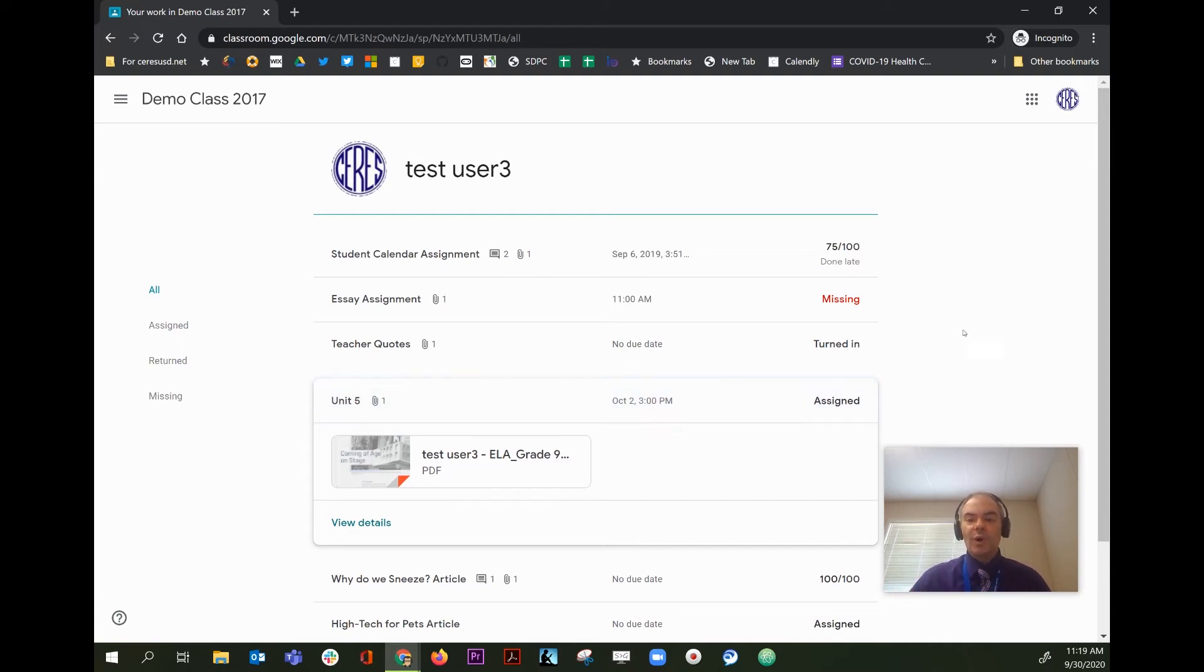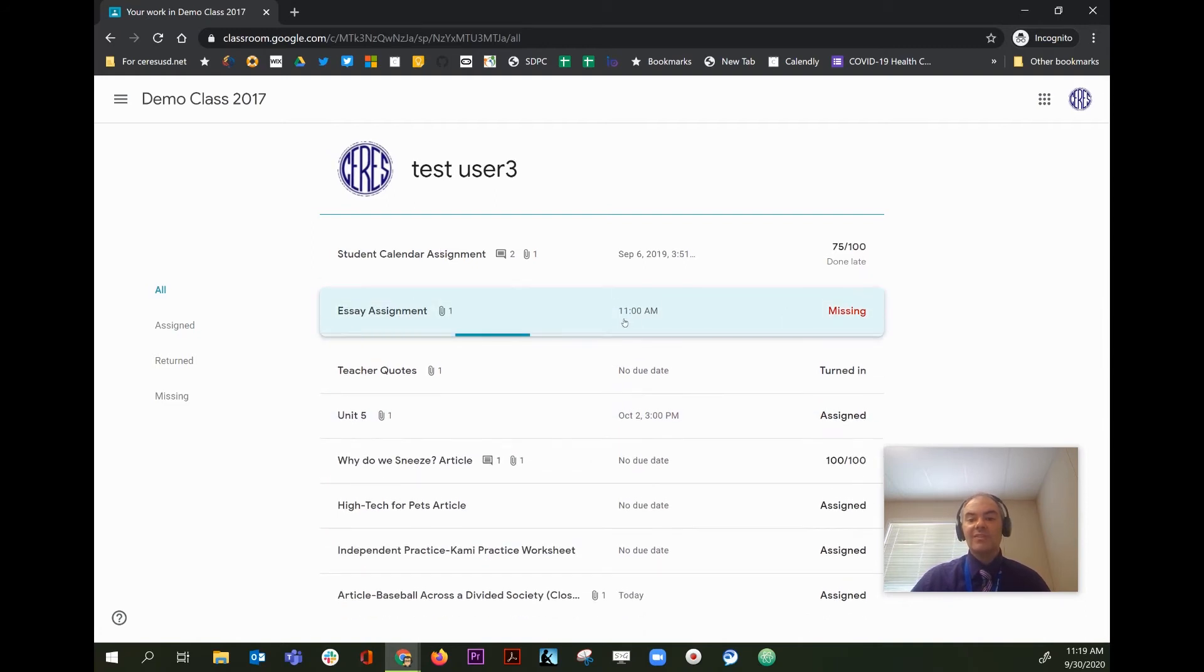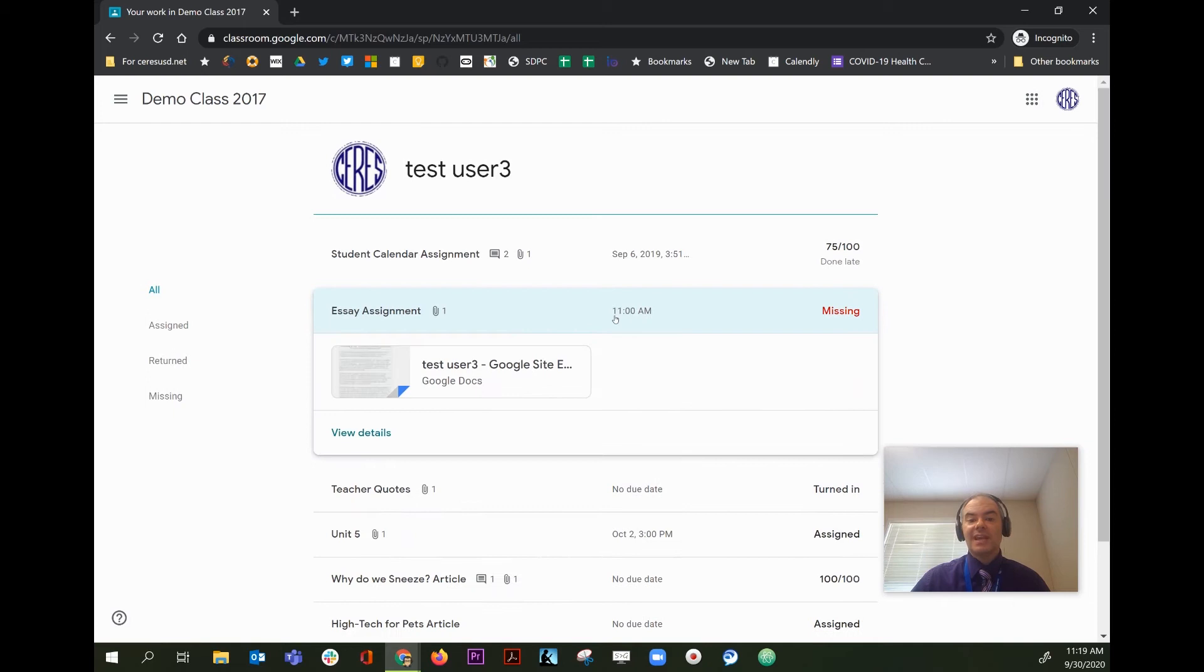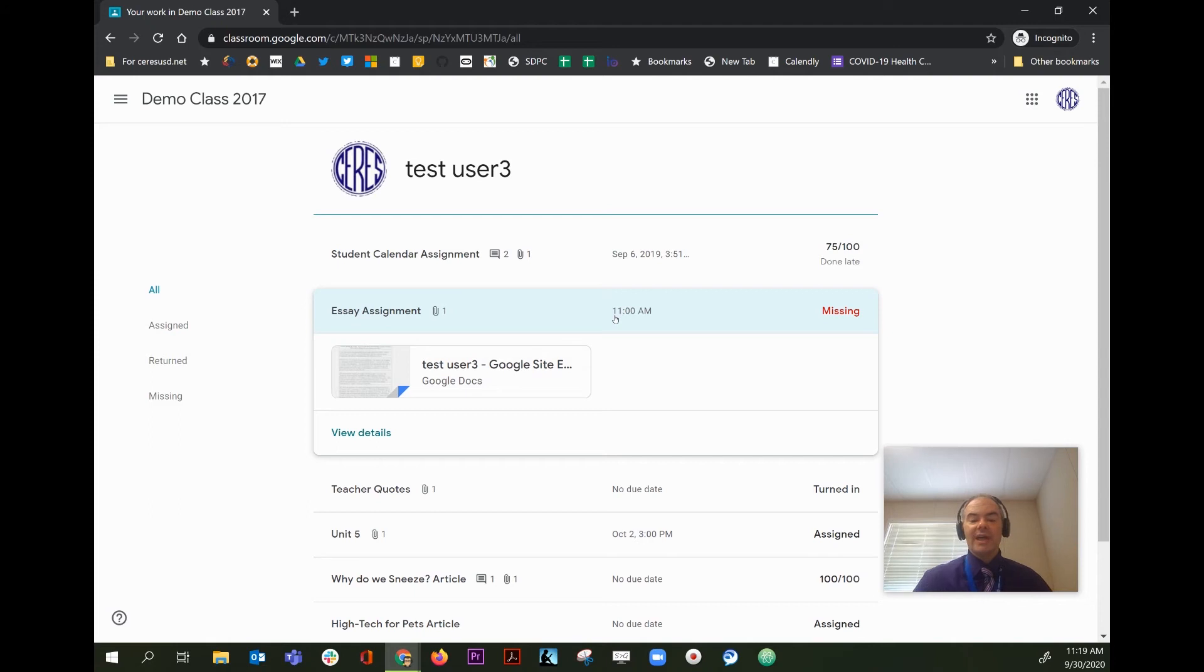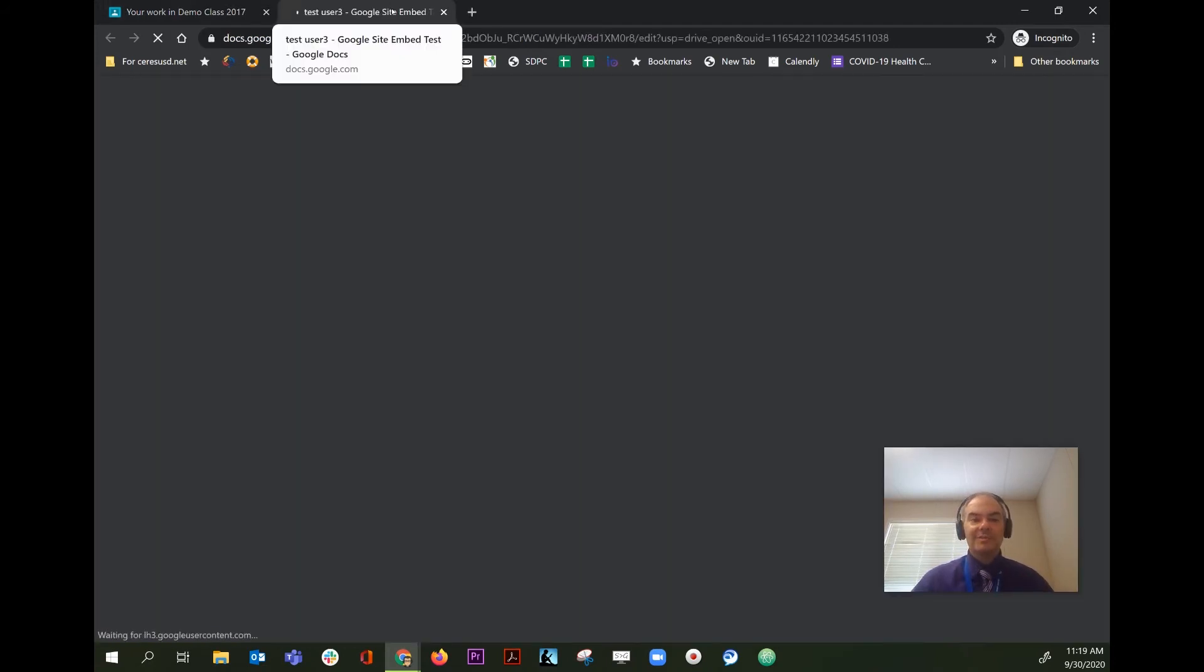You want to pay particular attention to any assignment that says missing. This red flag means that an assignment has not been turned in yet, even though it was already due at an earlier date. You can open the assignment here simply by clicking on it.